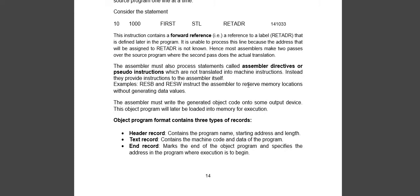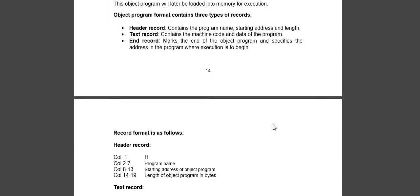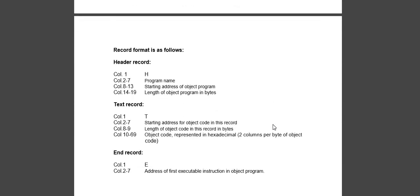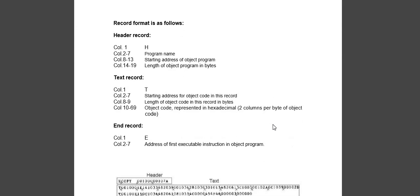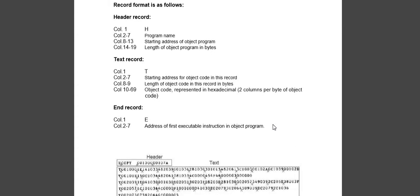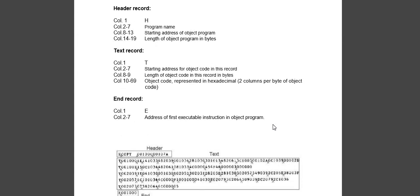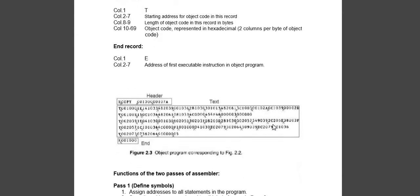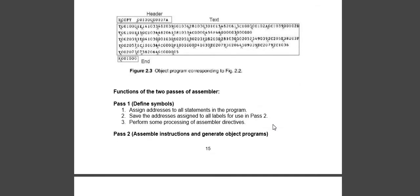Now next, we move down. We know there are three types of records: header record, text record, and end record. We have also seen the modification record, but in assembler there is no modification record.